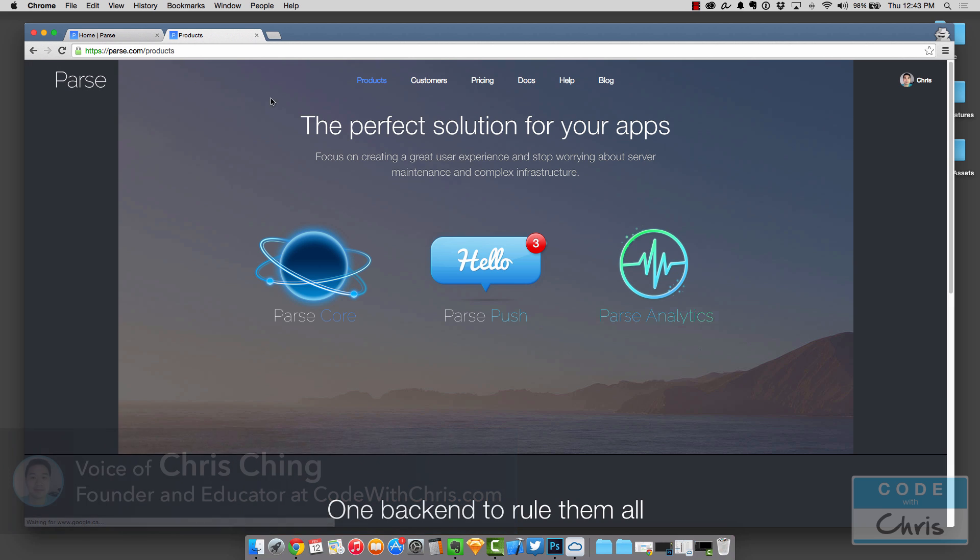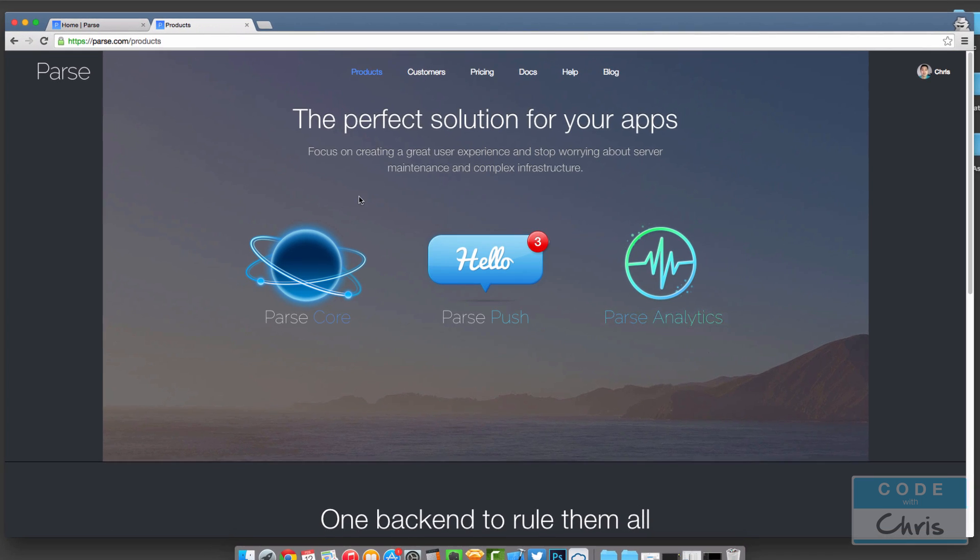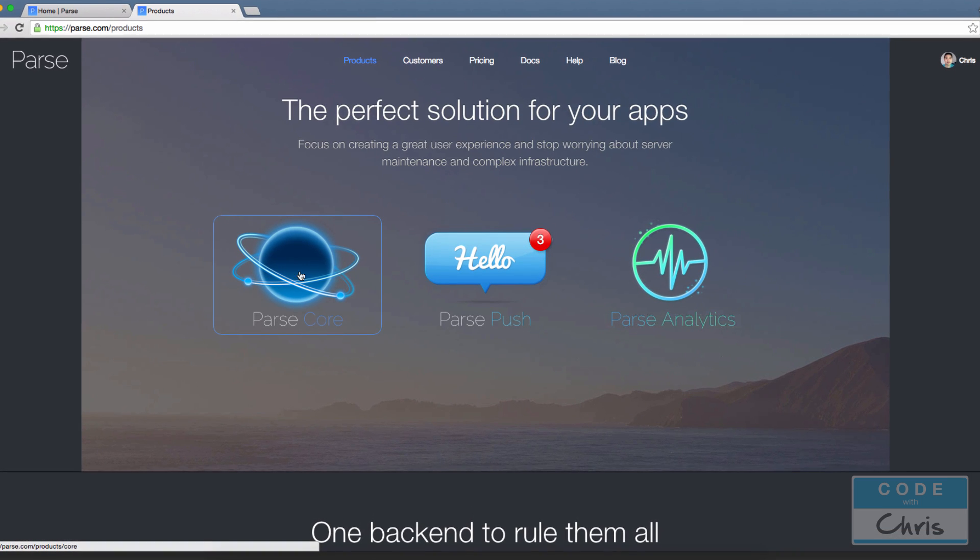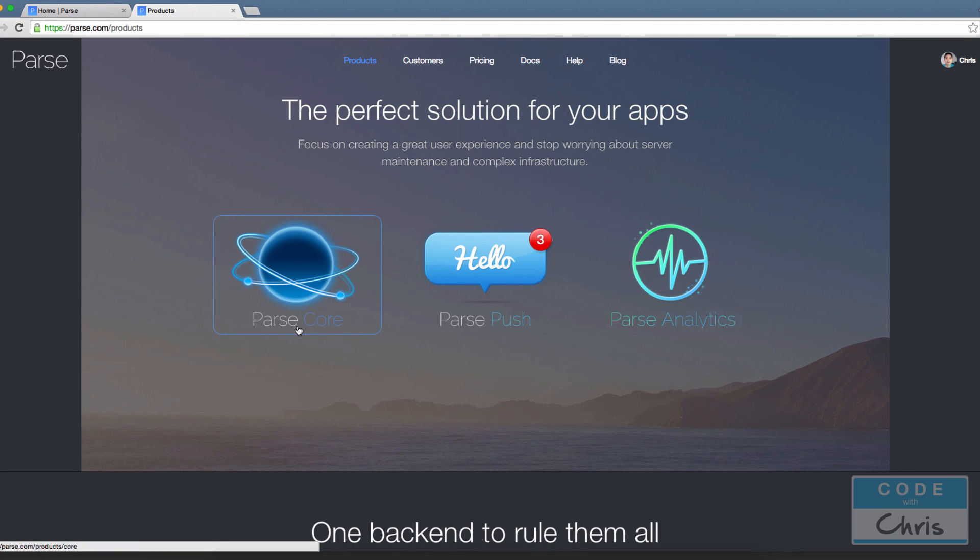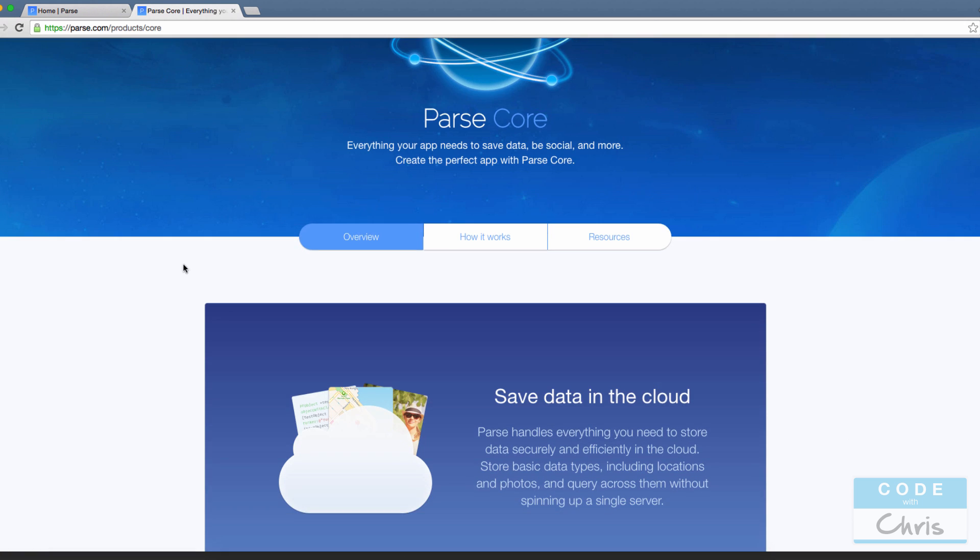So I'm on parse.com, I just clicked into the products section to talk a little bit about what we're going to be using, which is this thing called Parse Core. If you click into that you can see some of the cool things you can do with it.